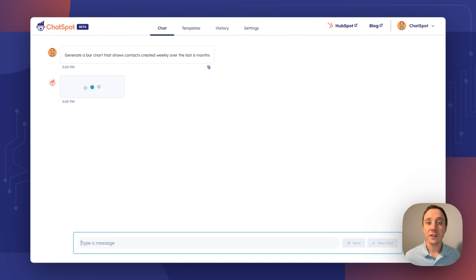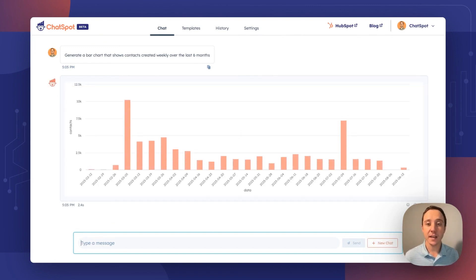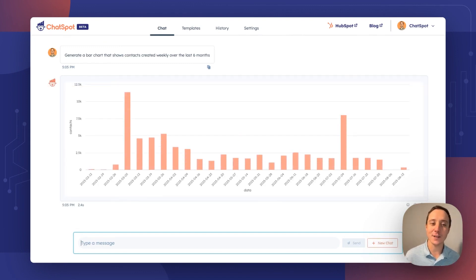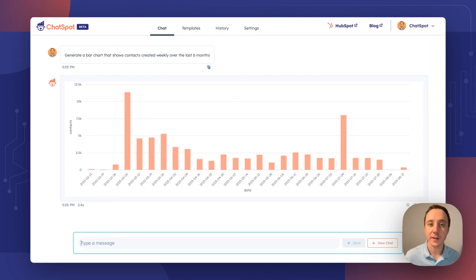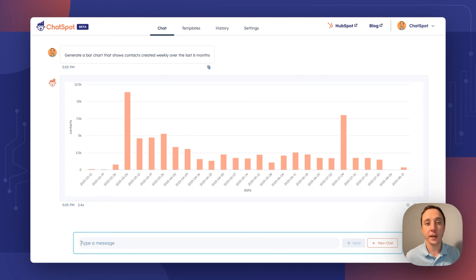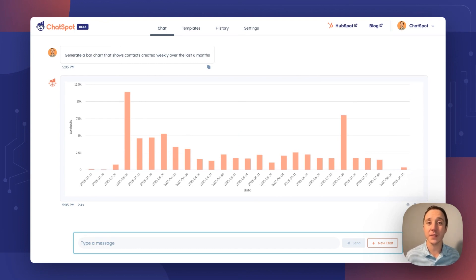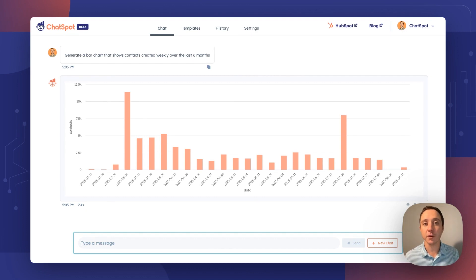ChatSpot will instantly search my CRM data and generate this bar chart. I love the animation when it loads. It shows contacts created over time, broken down by week. We don't currently support any other object types for creating bar charts, but you can get flexible about the types of charts you ask it to create. We're hoping to add support for different types of objects over time.